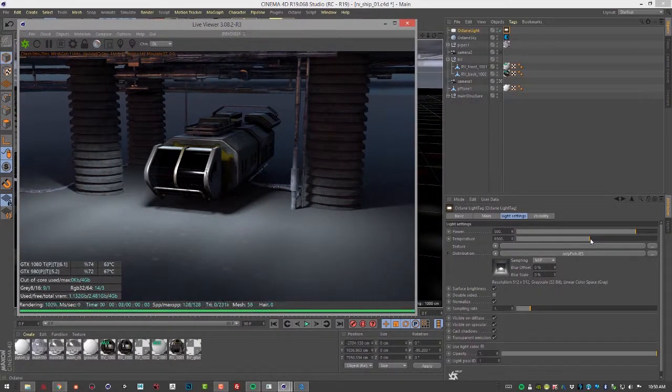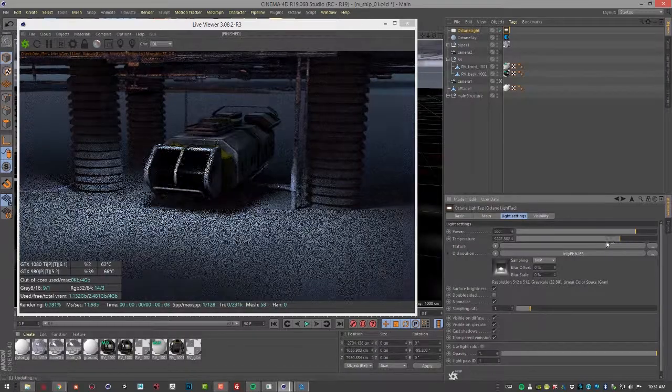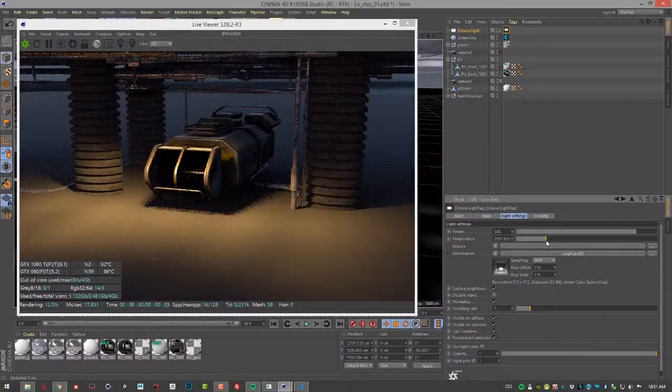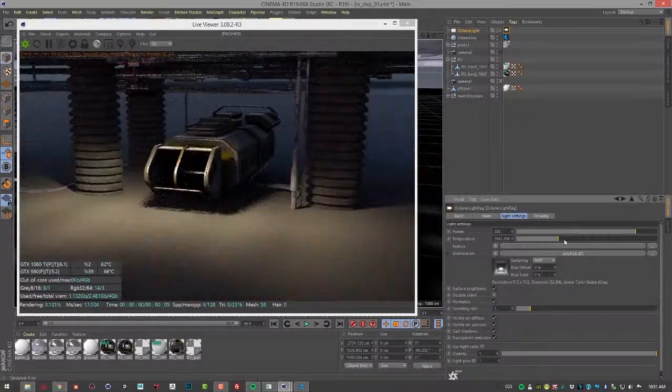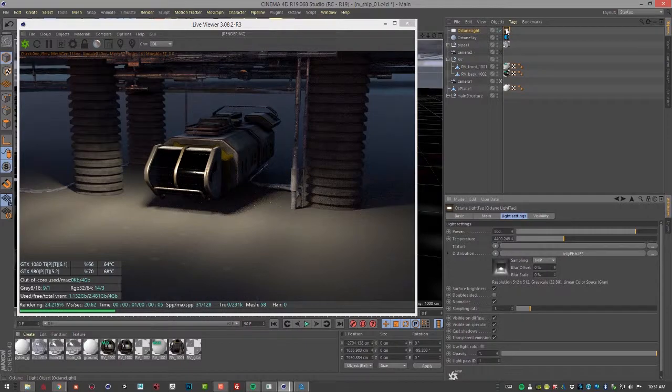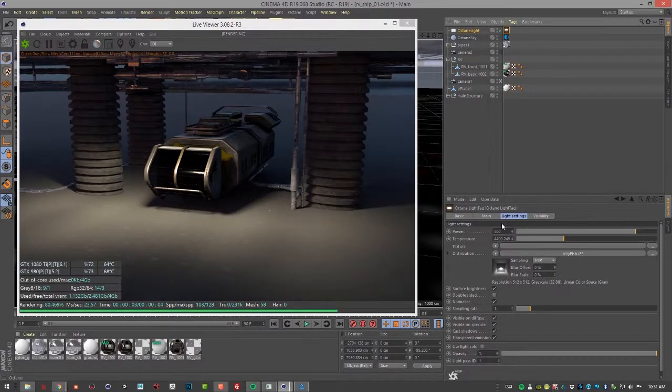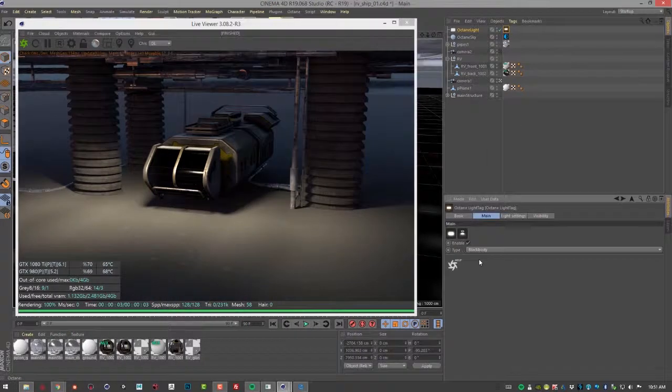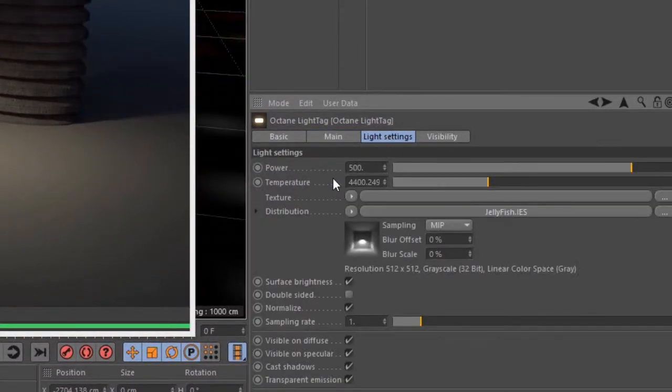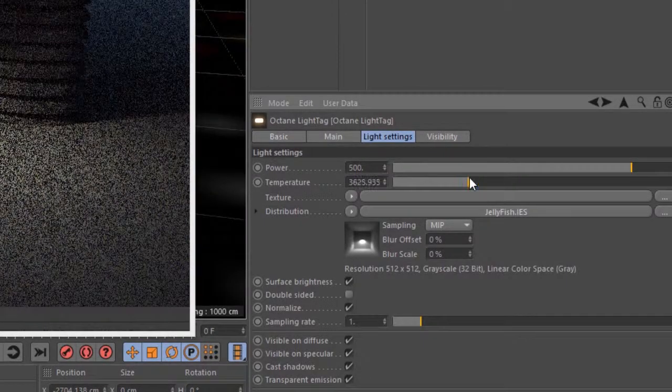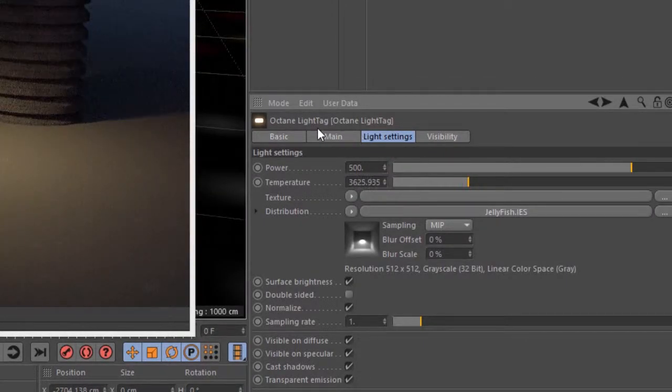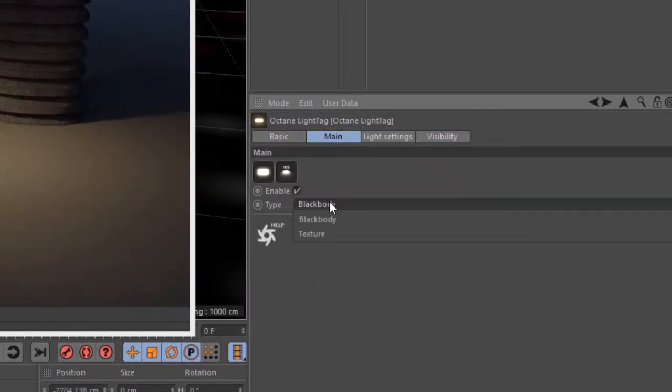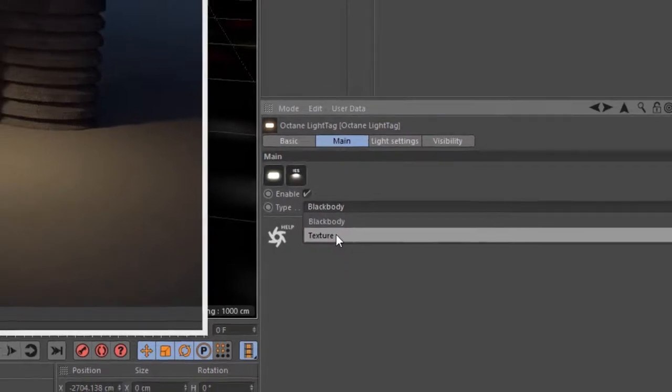And of course you can also change the temperature of the light. If I want it more warm, I can use this. If we select the Octane light tag here and I go back to main, you can see that the type is set to blackbody, meaning the temperature is going to control the color of the light. If you wanted to instead use a texture, you can switch this to texture and connect like an RGB spectrum to that input.